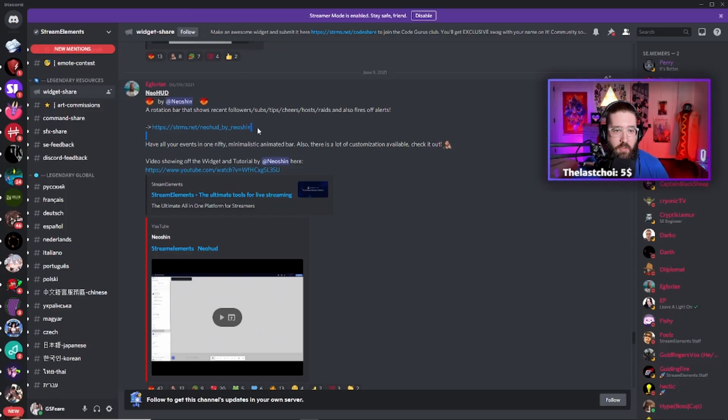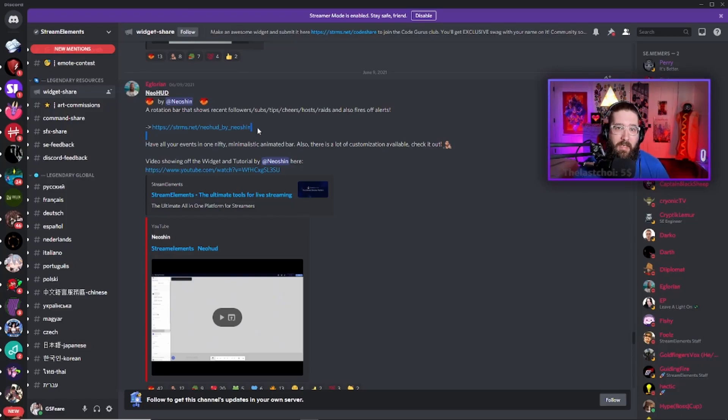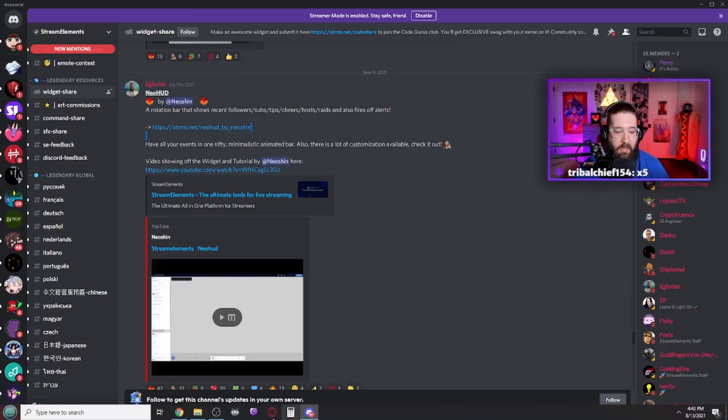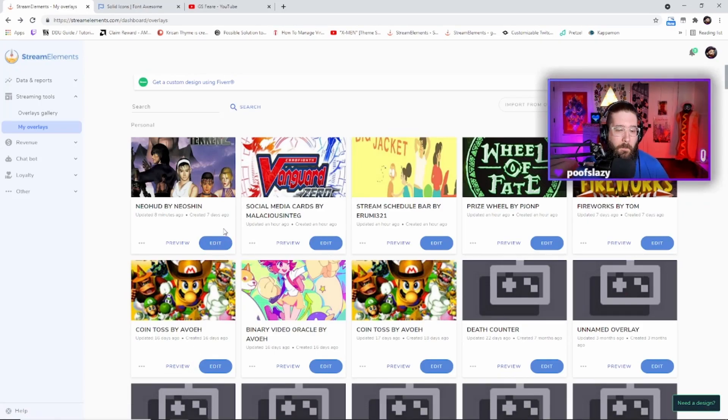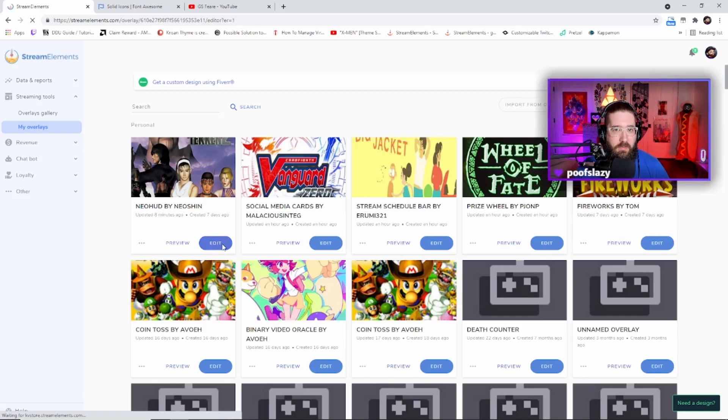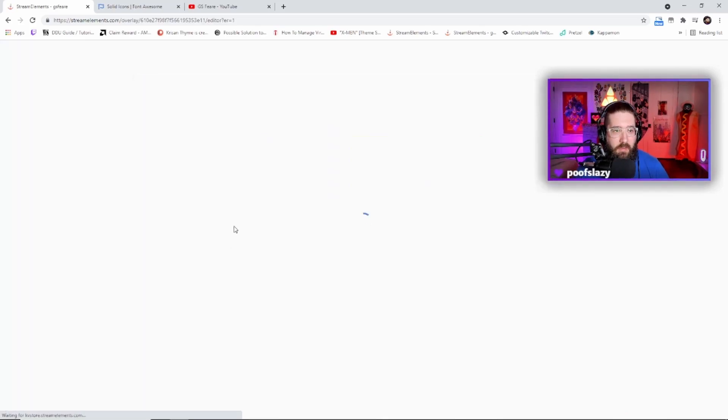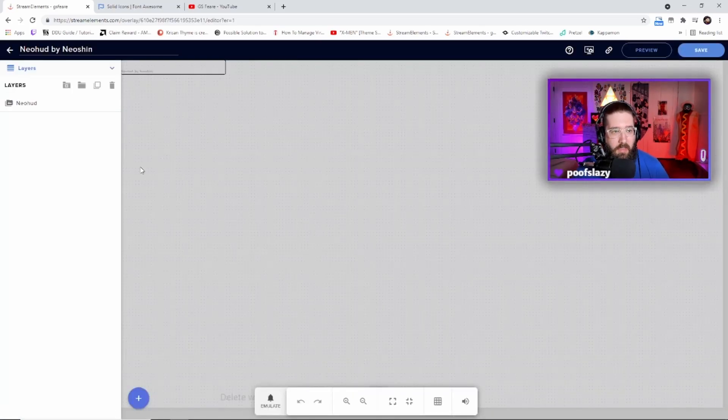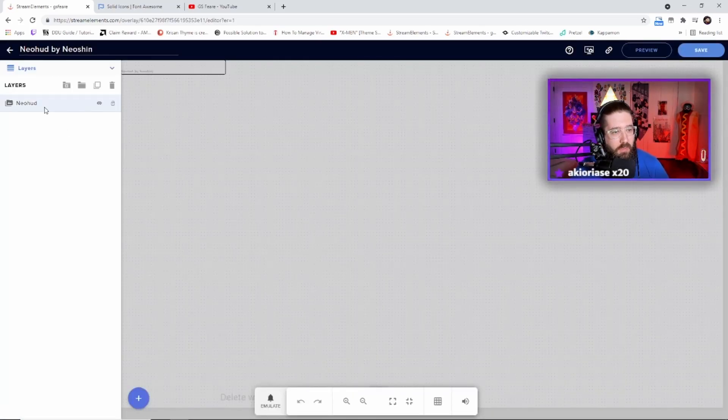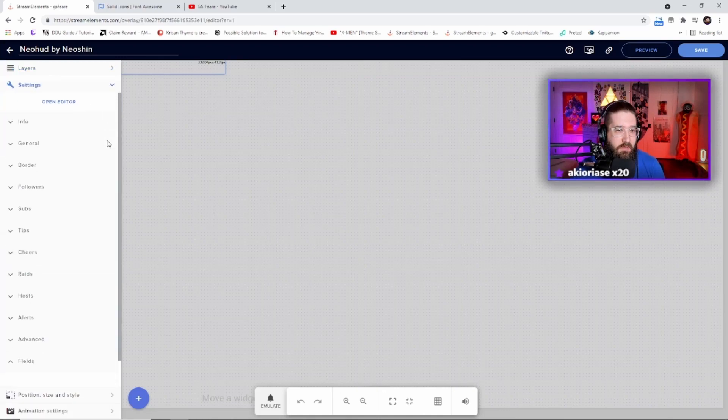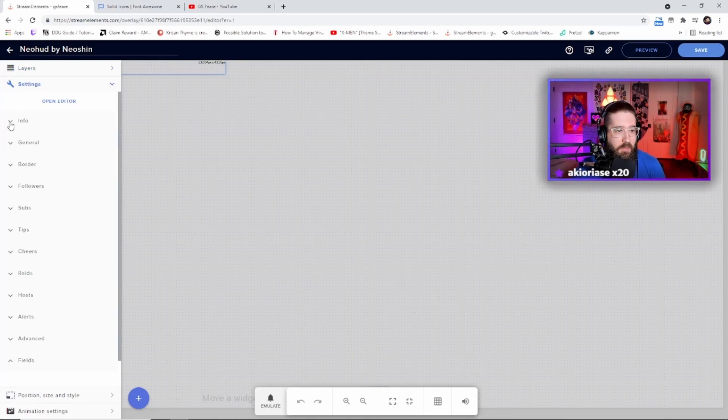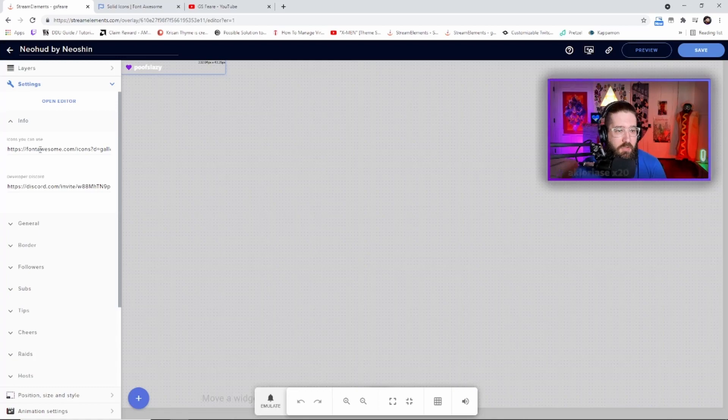Once you do that, it will then add an overlay to your Stream Elements as you see, Neo HUD by NeoOcean. So then you will click on the edit button and then go to the layers, click on Neo HUD, go to settings, go to Info Icons.